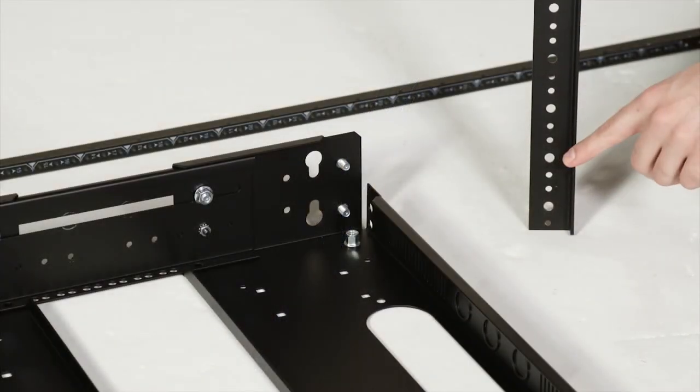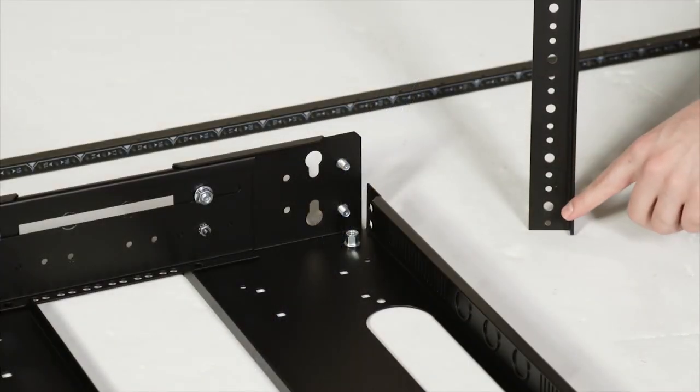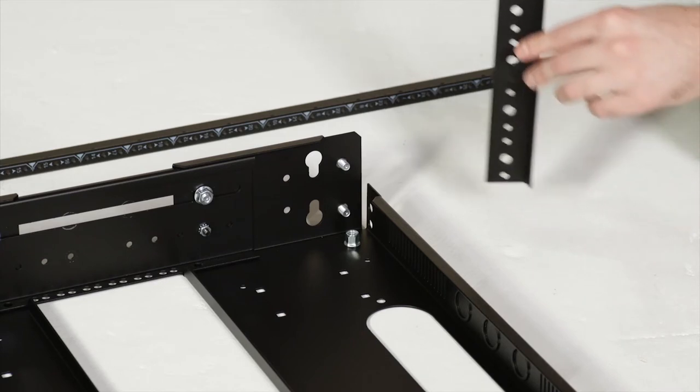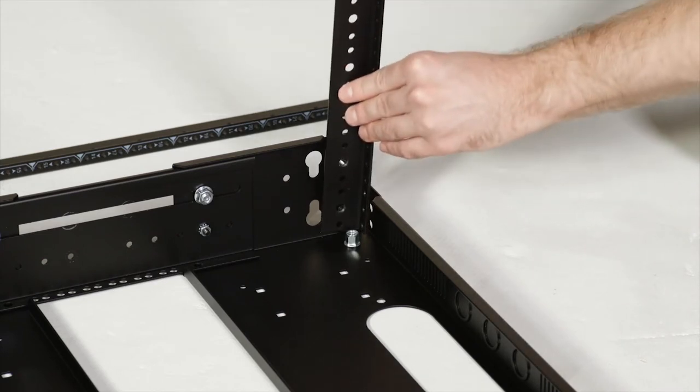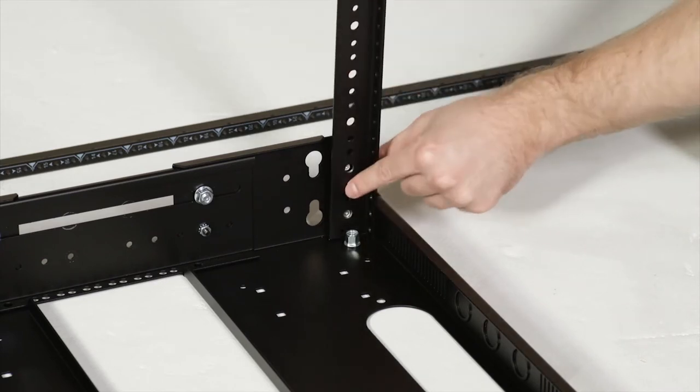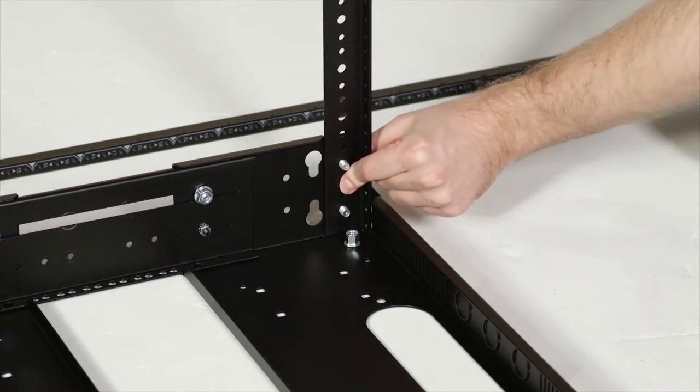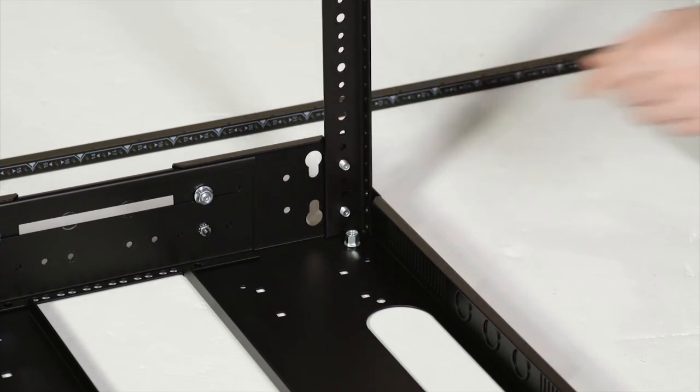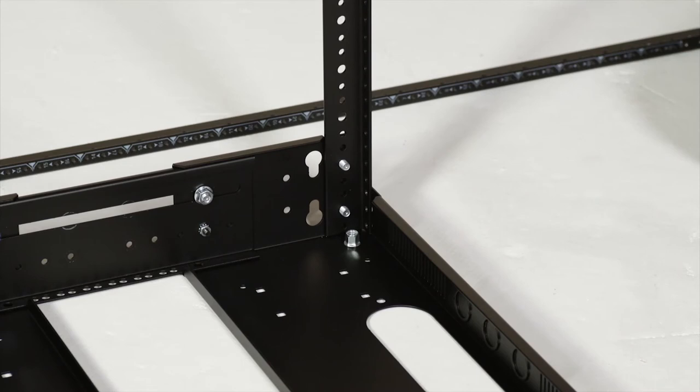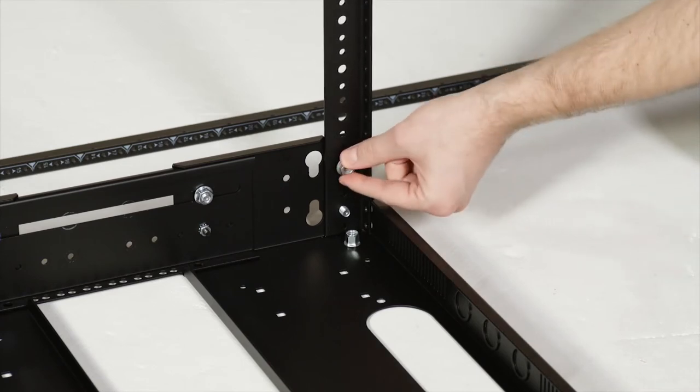To attach a rail, slide the two large holes over threaded studs in the base. Secure them with nuts, but don't tighten them yet.